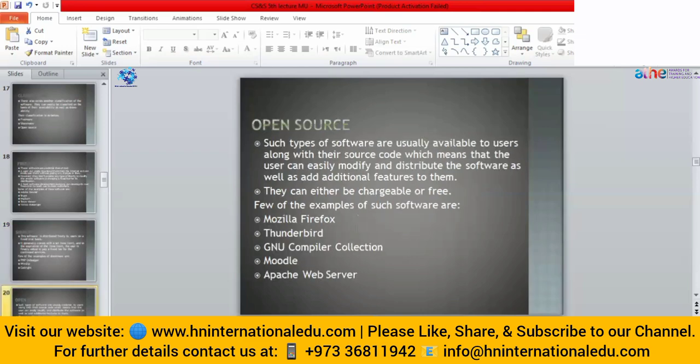Open source software, as the name indicates, is available to users and the source code is also available. These softwares are not only free, but the developer has given the facility for the user to modify the code and distribute the software to other persons. The user can also add additional functionality into the code. If they have made changes, they can distribute the new version of that code, and they can also charge a fee after making changes. Some examples are Mozilla Firefox, Thunderbird, GNU Compiler Collection, Moodle, and Apache Web Server.